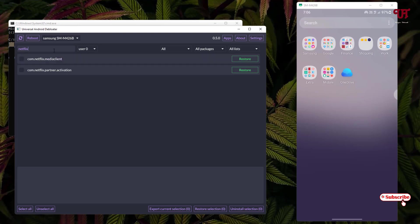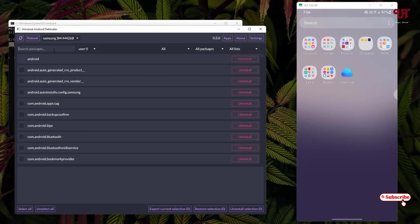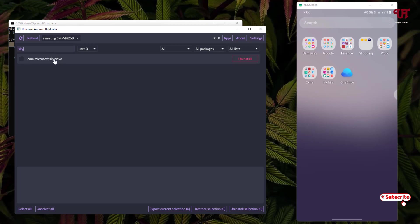Search for 'OneDrive' in Universal Android Debloater. In my case, OneDrive's package name is SkyDrive. Package names may differ on your device, so if you have difficulty finding the right package name, you can download a package viewer app from the Google Play Store — I'll leave a link in the description. Select the SkyDrive package and click Uninstall.